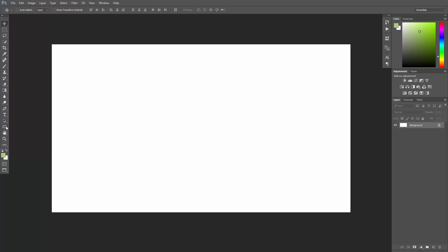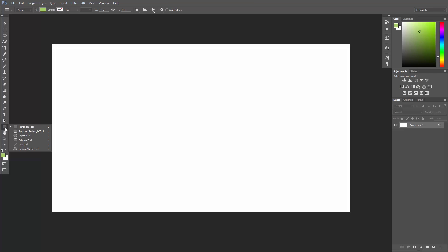Open up Photoshop and find the shape tools here. Just click and hold the rectangle tool, which is the shape tool, and then you can see all the other tools. I would choose the rectangle tool for now.